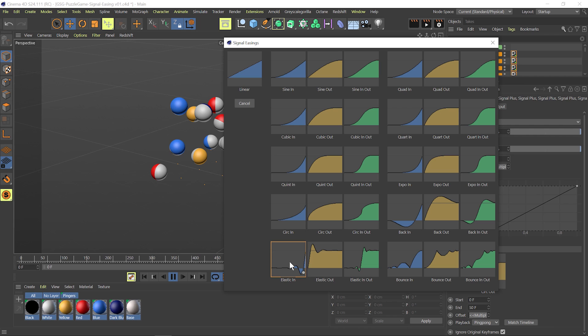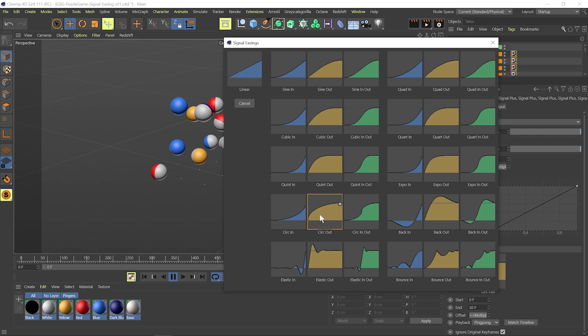Now you'll notice we get this little icon here and that's just a preview of what the motion is going to look like when with this easing applied. We've got in, out, and in-out variations of every easing type that we offer.